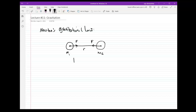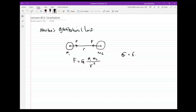This force of attraction F is equal to the product of their masses, m1 times m2, divided by their distance squared, up to a constant we call the gravitational constant, or the universal gravitational constant, big G. This big G has a specific value measured in experiments: it is equal to 6.67 times 10 to the negative 11 newton meters squared per kilogram squared. This is called the universal gravitational constant.